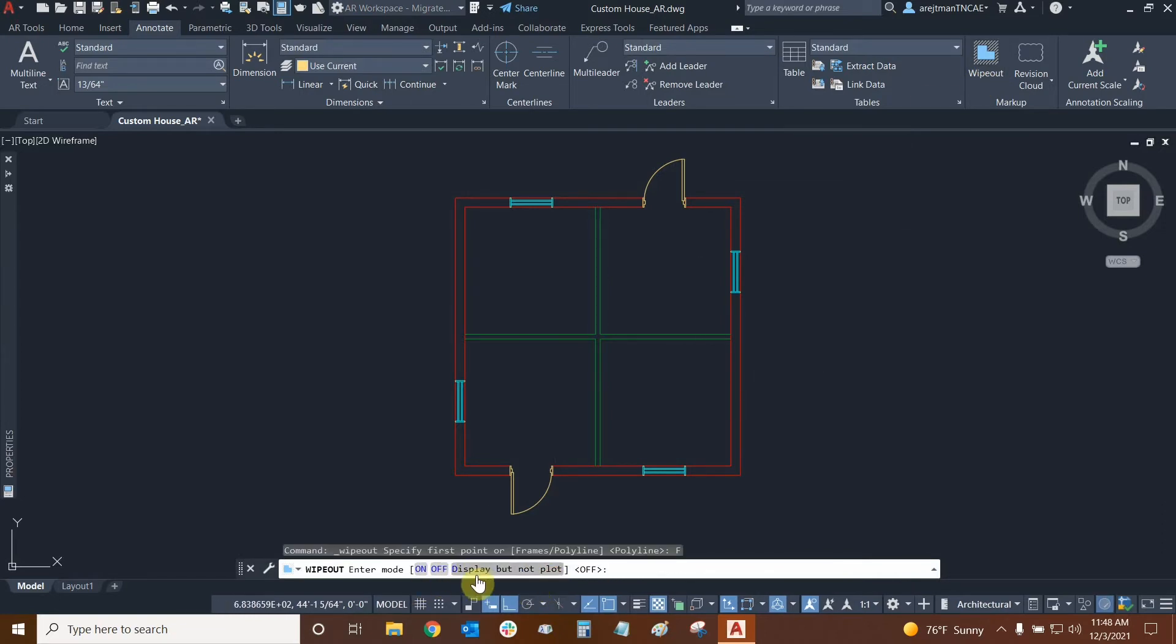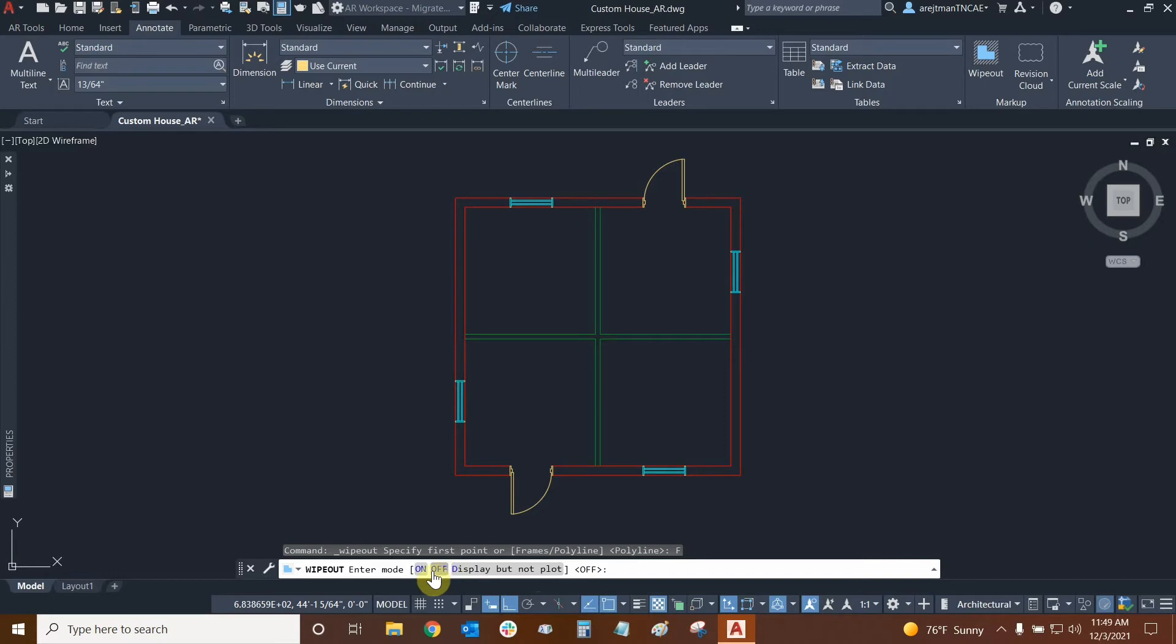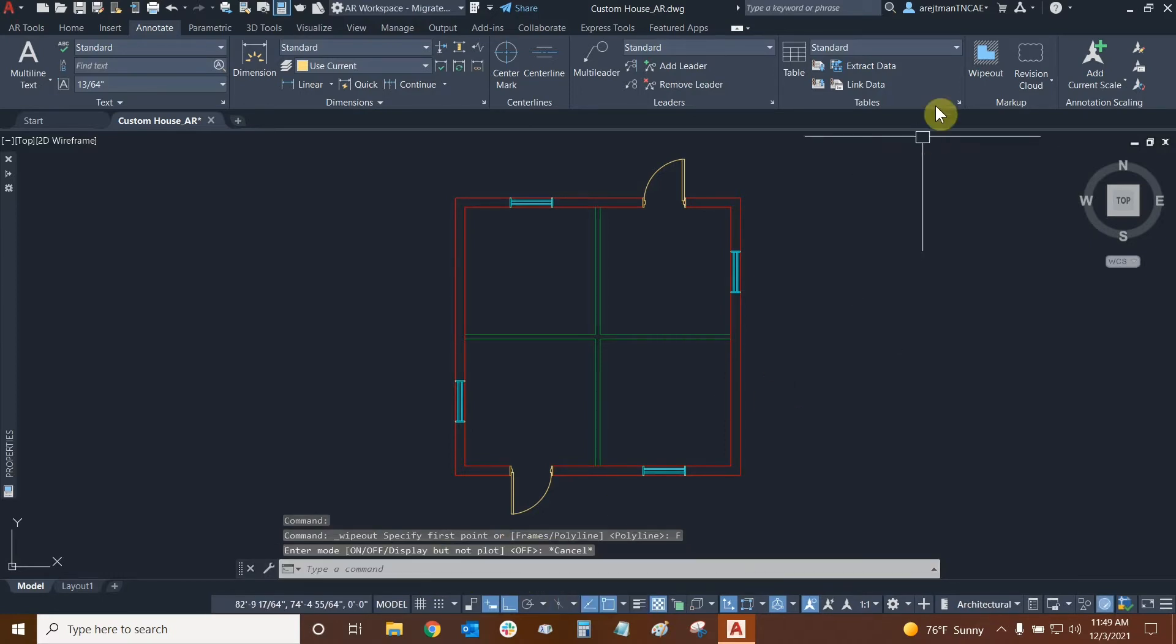So the other option down here is display but not plot. That means that we can still identify our wipeouts but when we plot them it'll be as if they're turned off. So that's very nice and useful if we want that. Let's press escape.